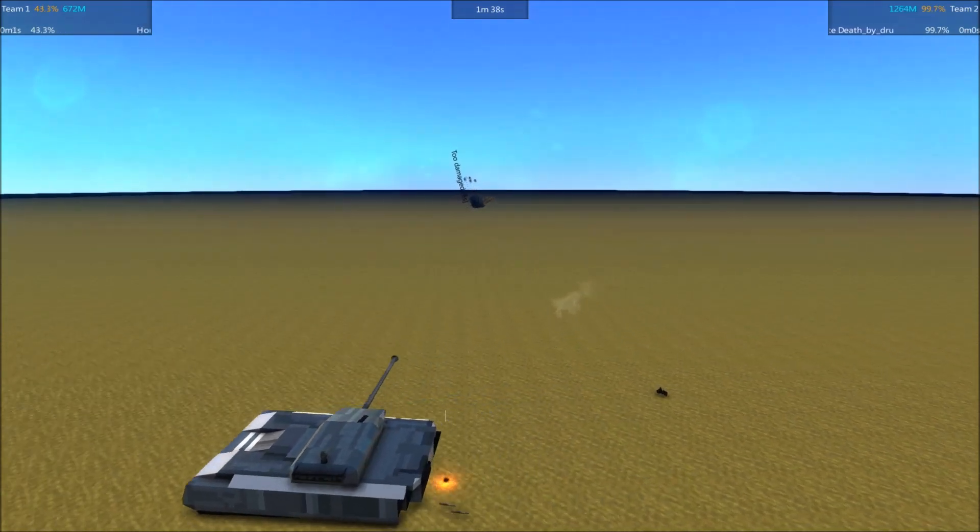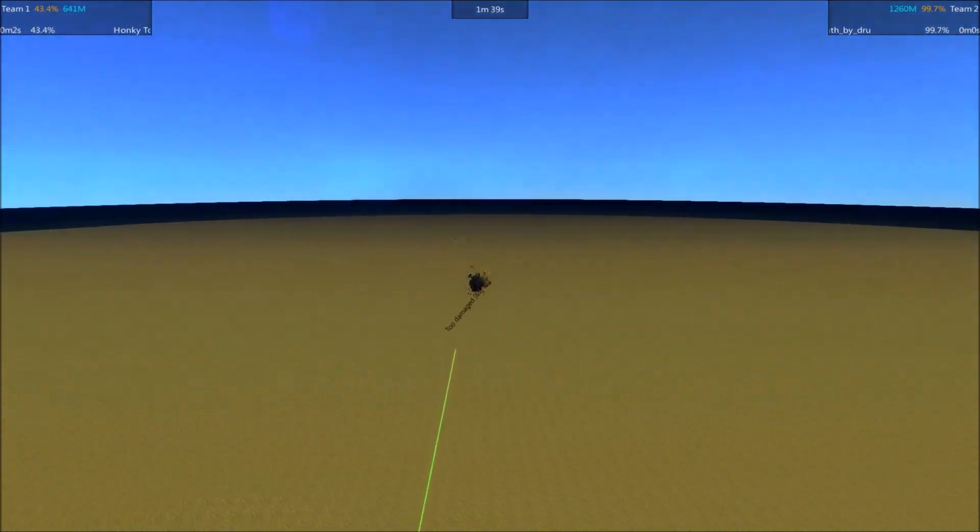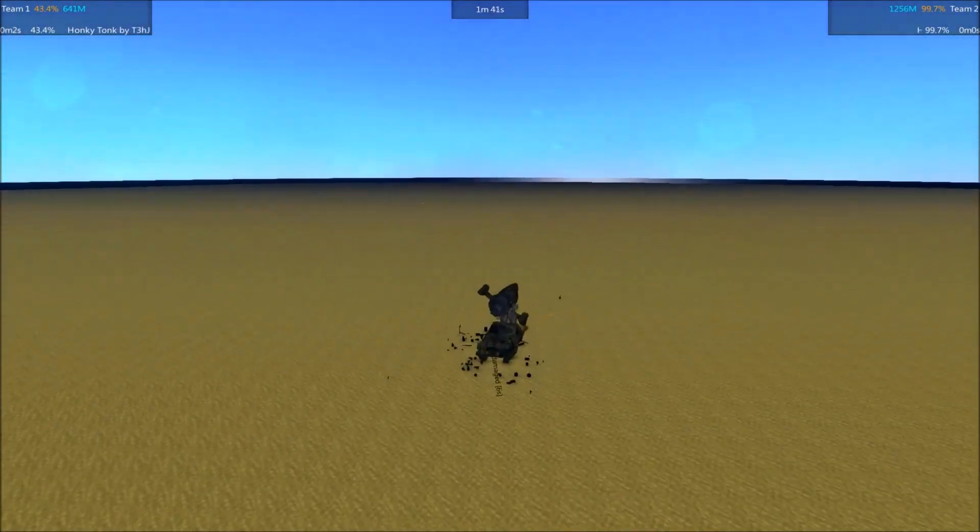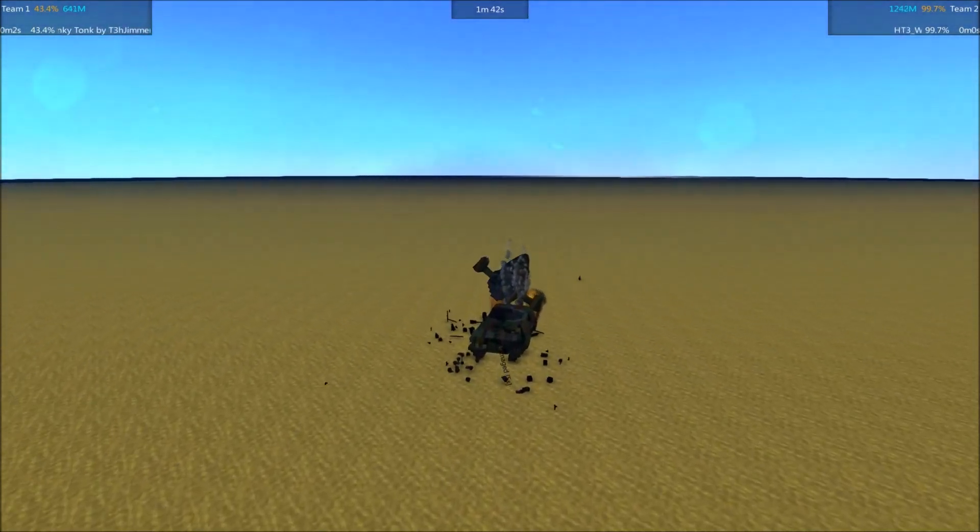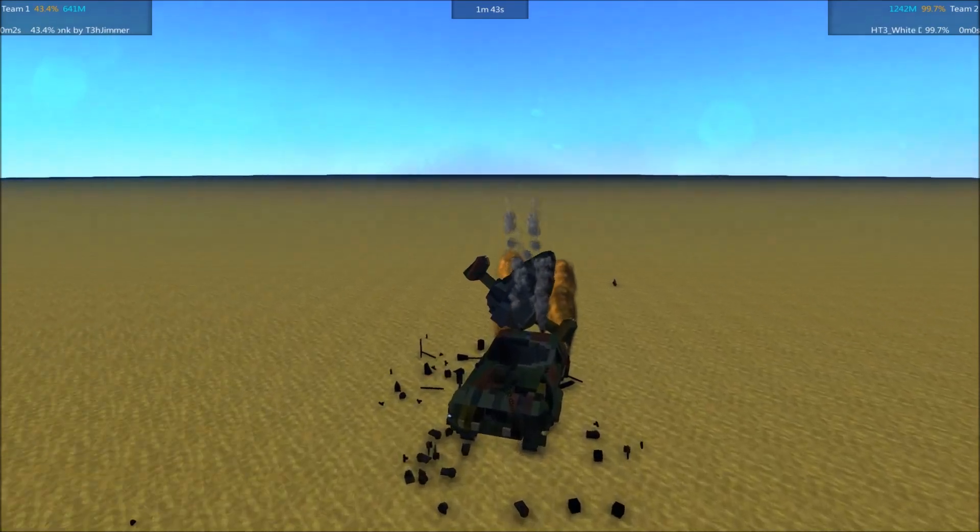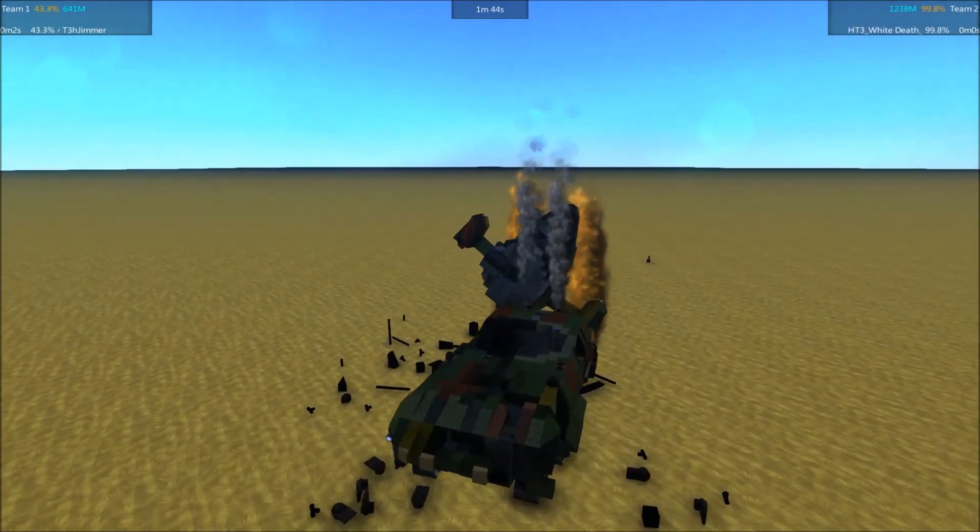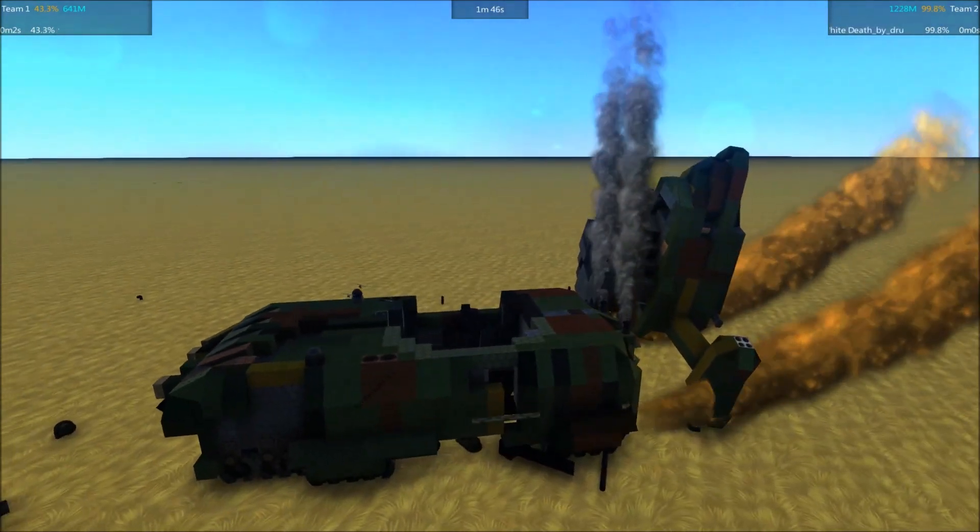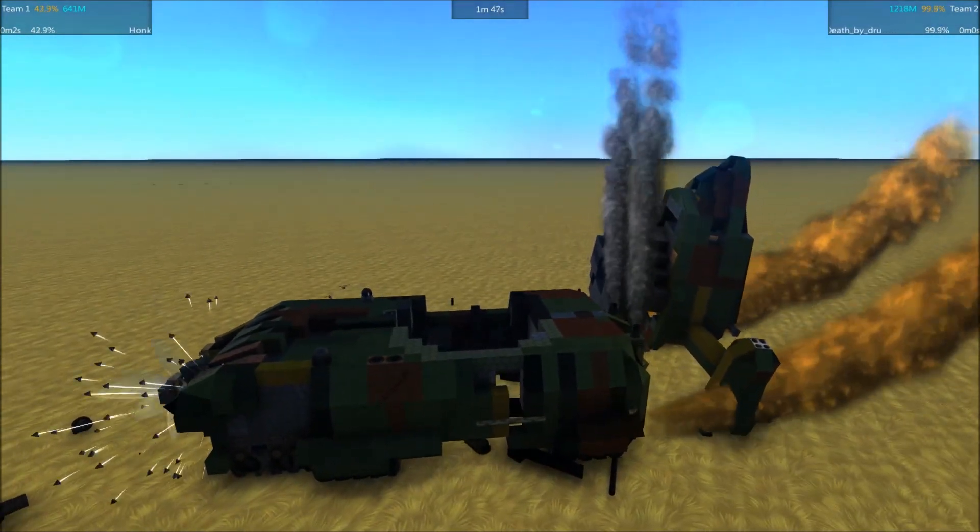Oh, oh, Honky Tonk apparently exploded. Turret went up, and it is too damaged.